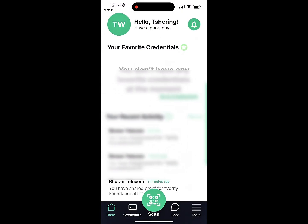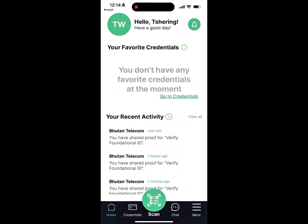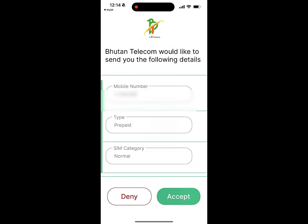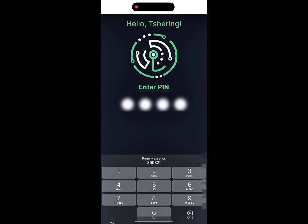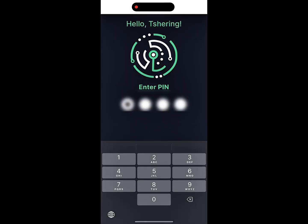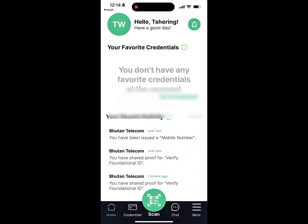Once verified, the mobile VC offer will appear in your wallet. Click Accept to receive the credential and store it in your wallet. You will be required to enter your PIN.